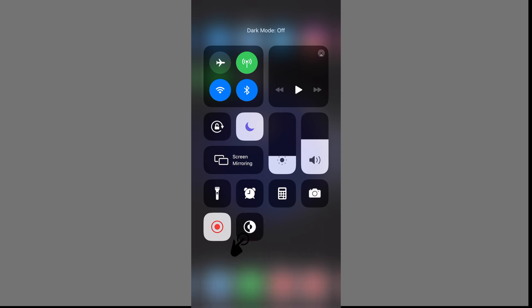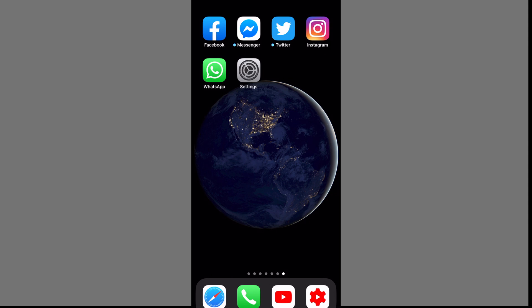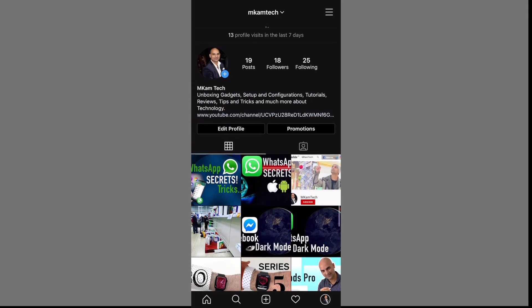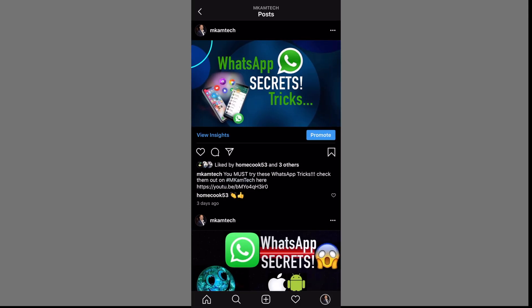Come out of Settings, swipe down on the screen, and you should be able to see the dark mode icon. Simply tap to turn it on or off. Let's turn it on and open Instagram — the dark mode on Instagram is now turned on and it looks great.